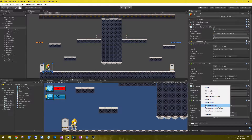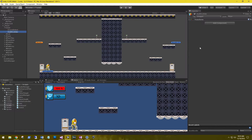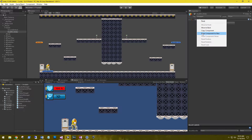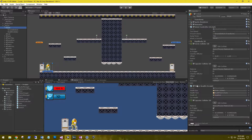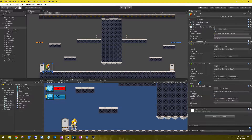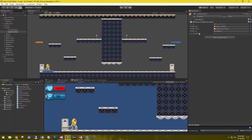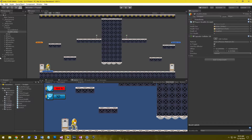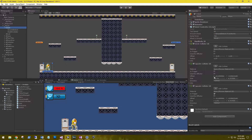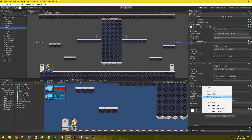You can just right-click on the player health, copy component, go to the health collider, and then paste as new. That way it will retain all those settings. Go ahead and delete that player health, then copy the capsule collider that is the trigger, go to the health collider, and paste as new. Then go back to the robot and remove the capsule collider that is the trigger.